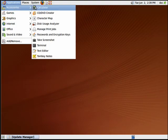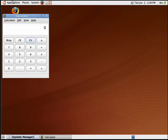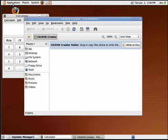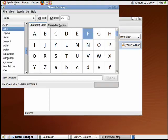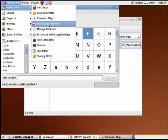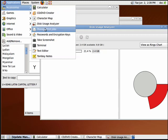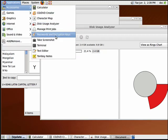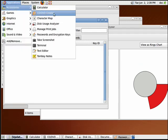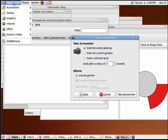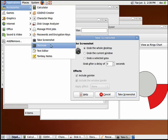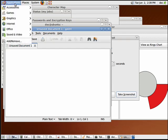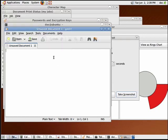So under Applications and Accessories, you get a calculator, you get a DVD creator, you get a character map, you get a disk usage analyzer. You also get an ability to manage print jobs, a way to manage your passwords and encryption keys, you take screenshots, you go into terminal mode, you get a text editor, and you get a note program, and that's just under Accessories.